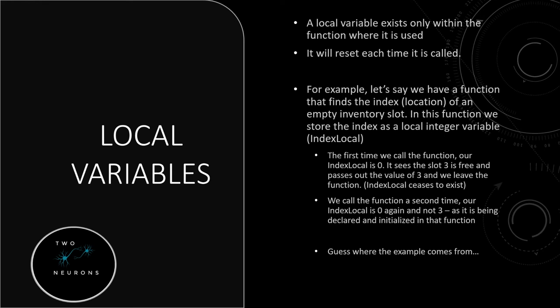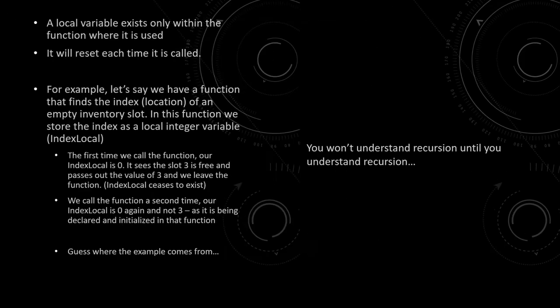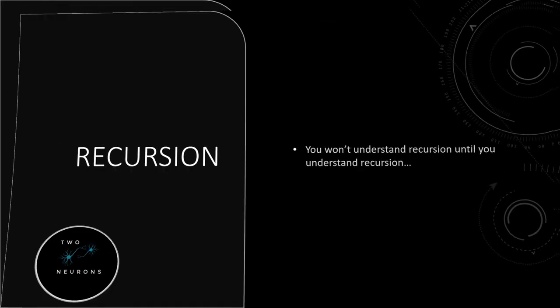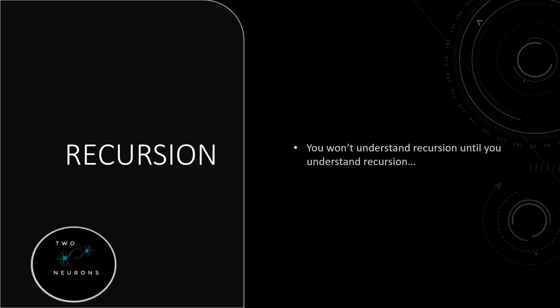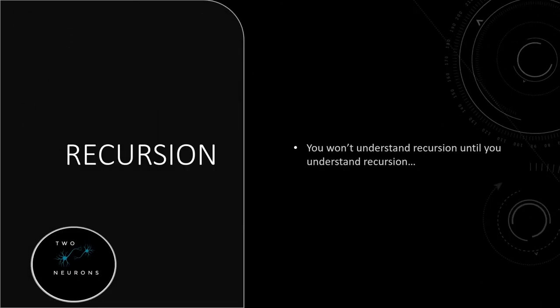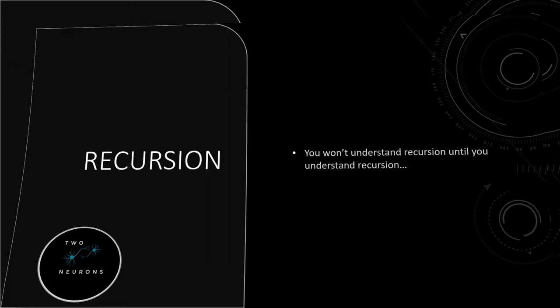Next, we have to talk about recursion. And the thing about recursion that you need to understand is you won't understand recursion until you understand recursion is you won't understand recursion until you understand recursion is you won't understand recursion until you understand recursion.